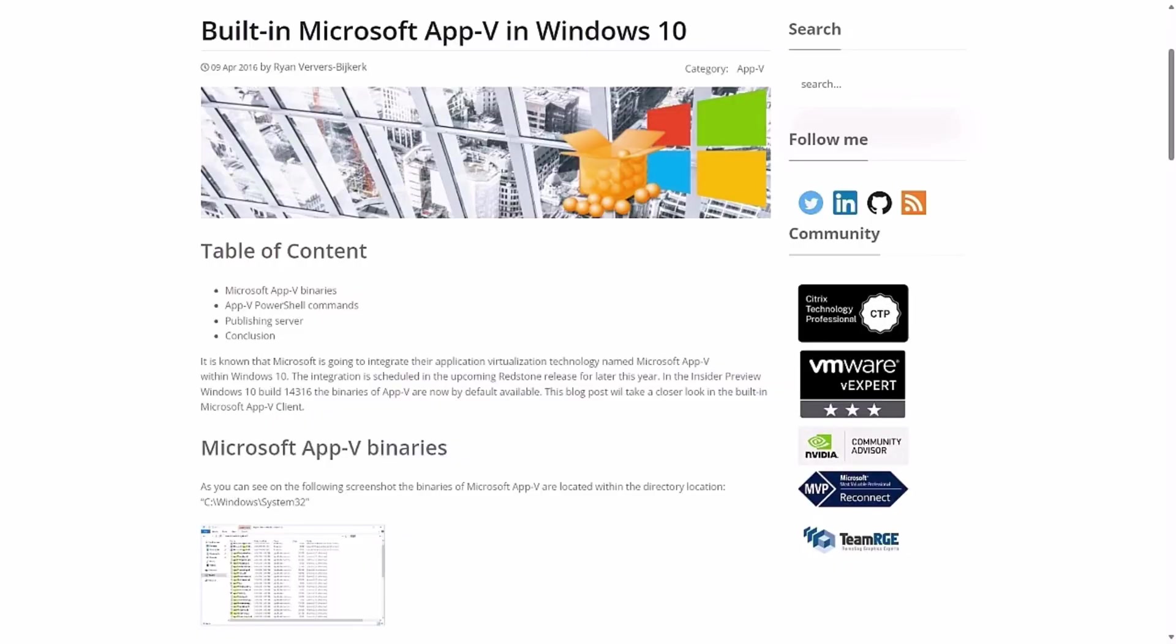It is a shame that AppV never became the foundational pillar of end-user computing that some of us hoped it would become when Microsoft first added the AppV client directly into the Windows operating system. But c'est la vie.